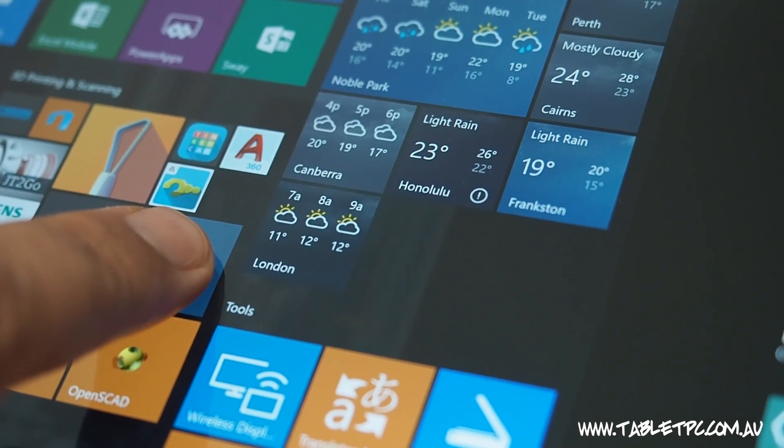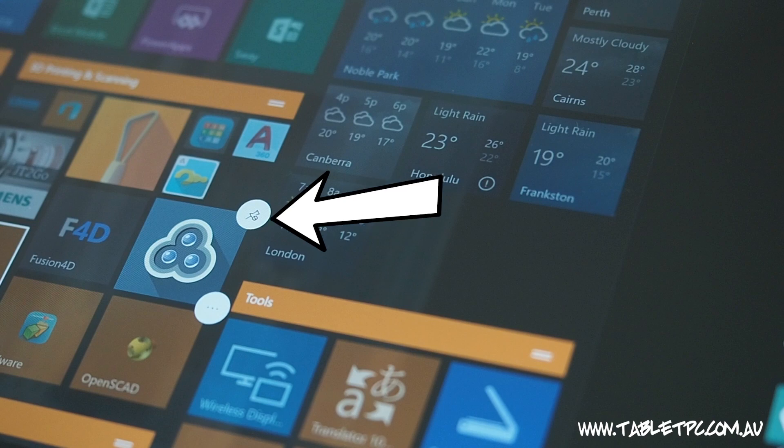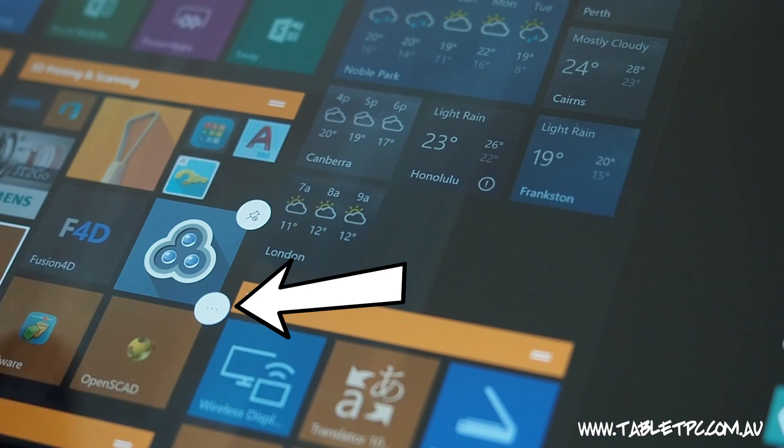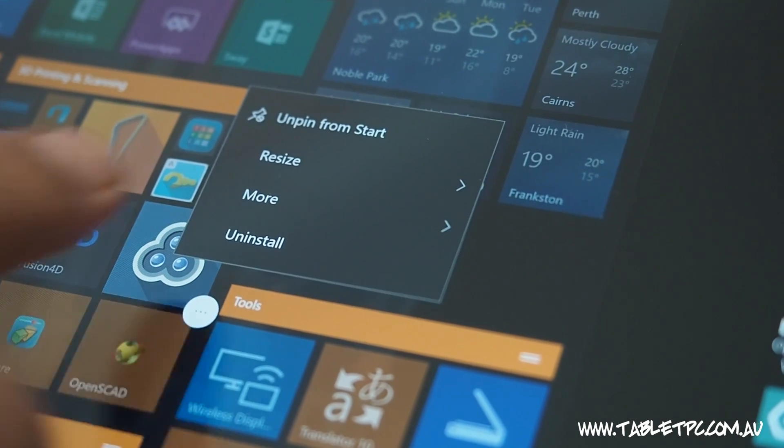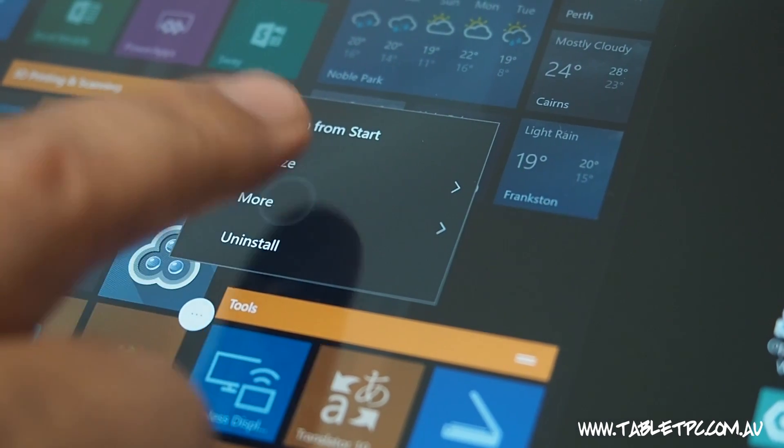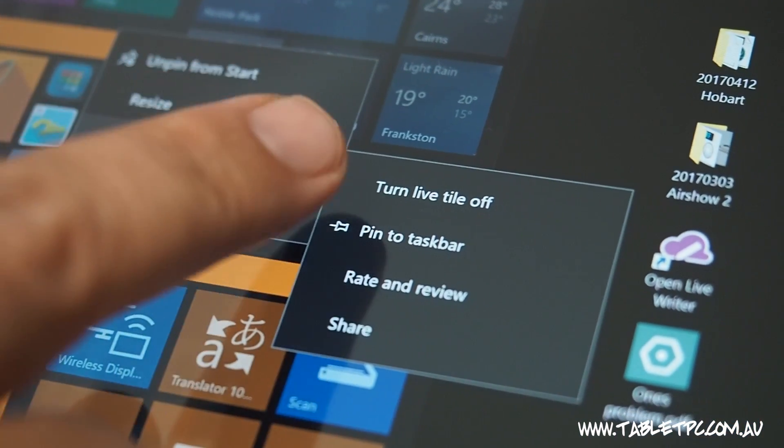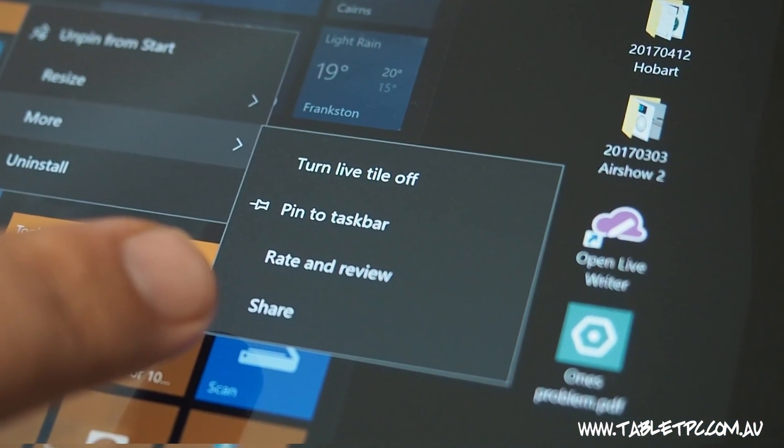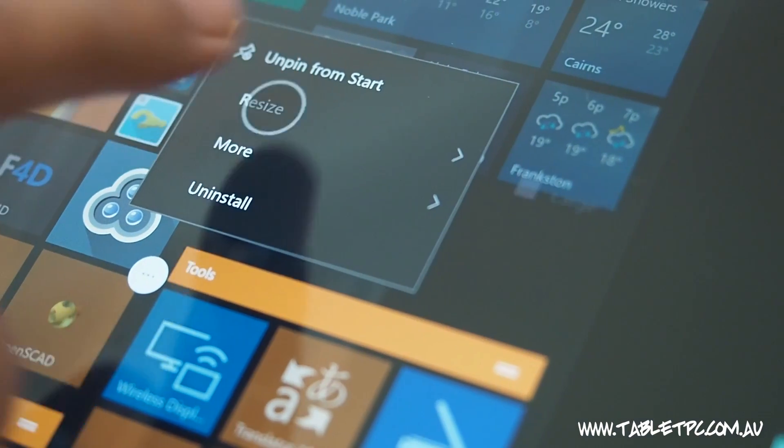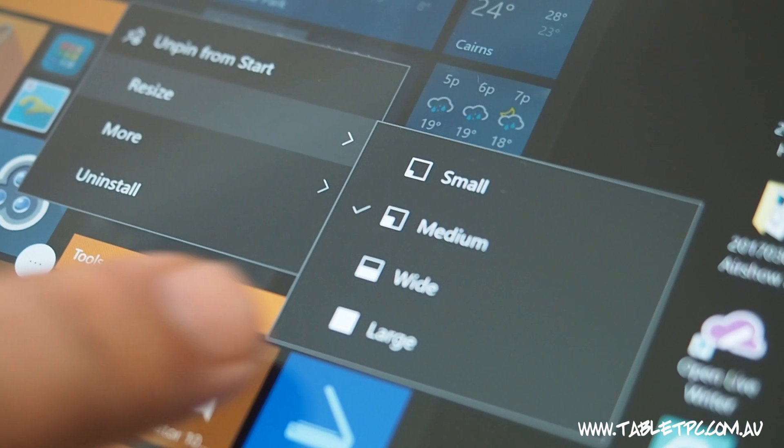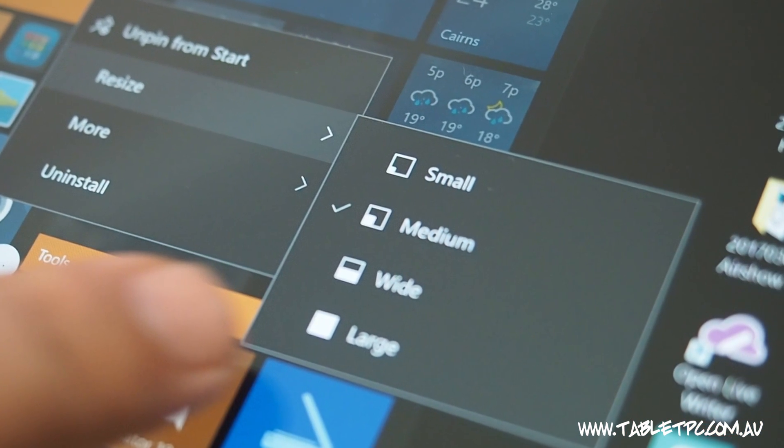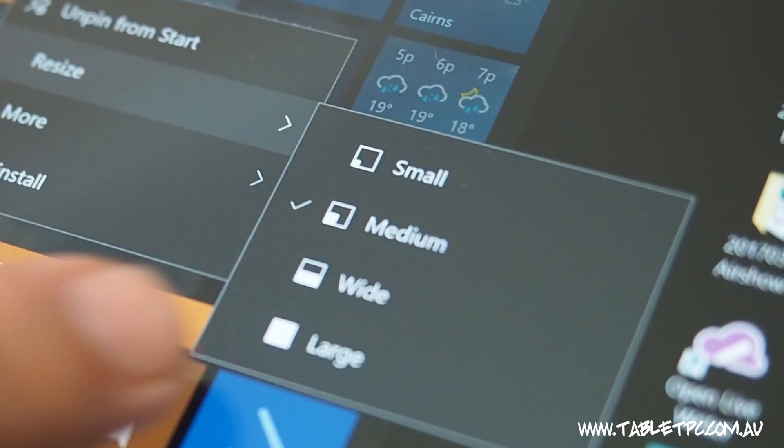Once an application is selected, you can unpin it from the start menu. And you can also click on these three dots to look at more options. For example, in here, we can pin this application also to the taskbar, or we can resize the tile. Depending on the application, you might find that that tile can be one of four different sizes.